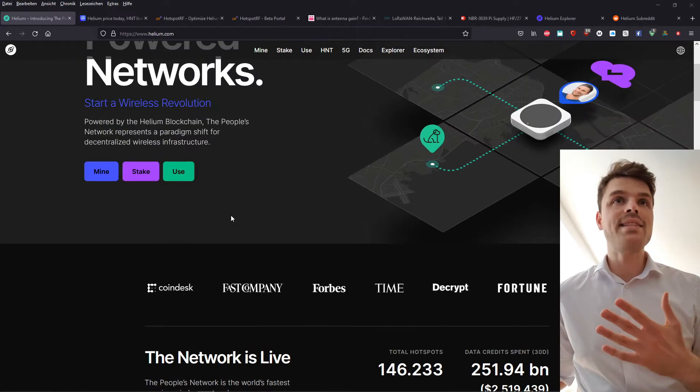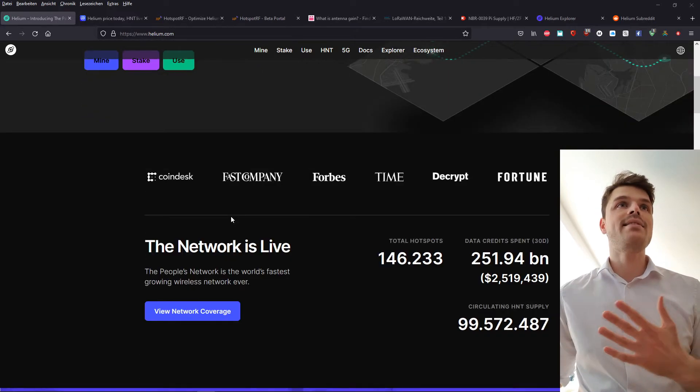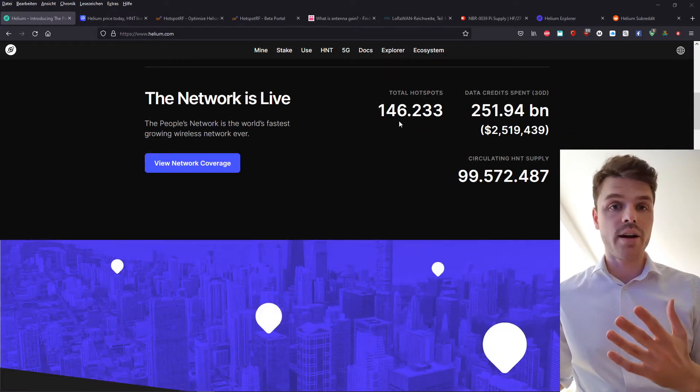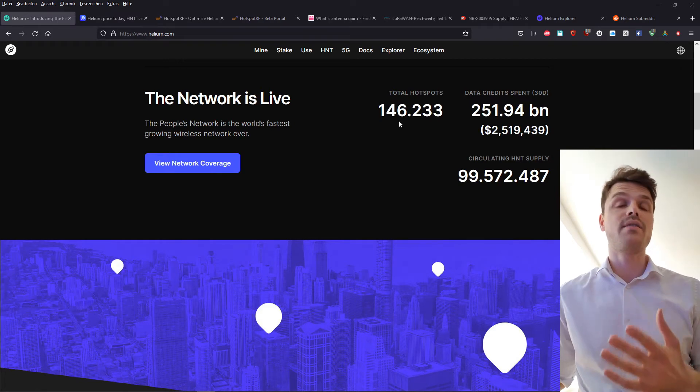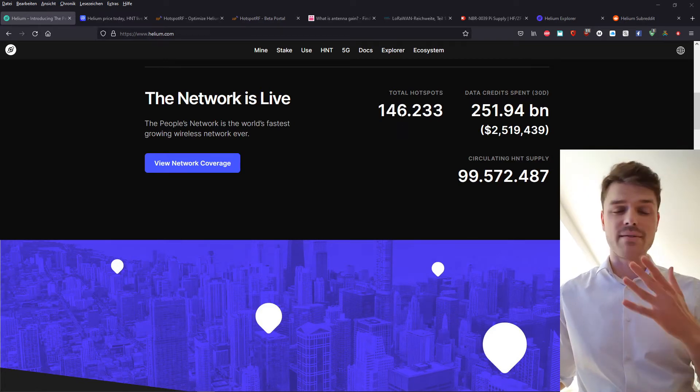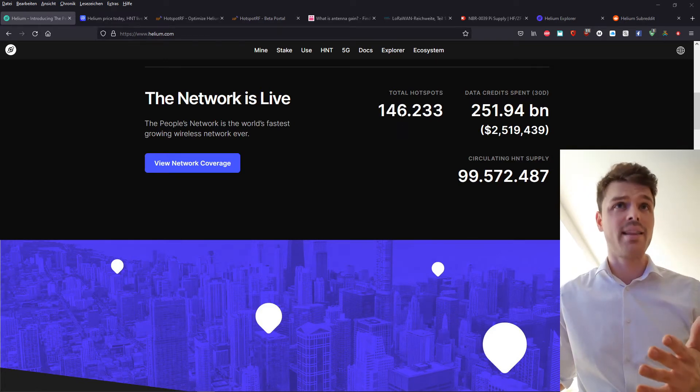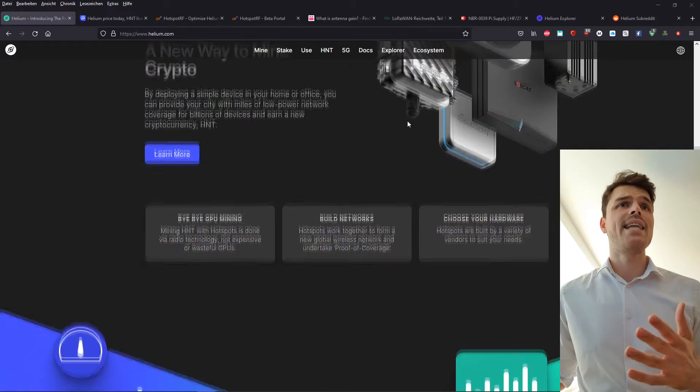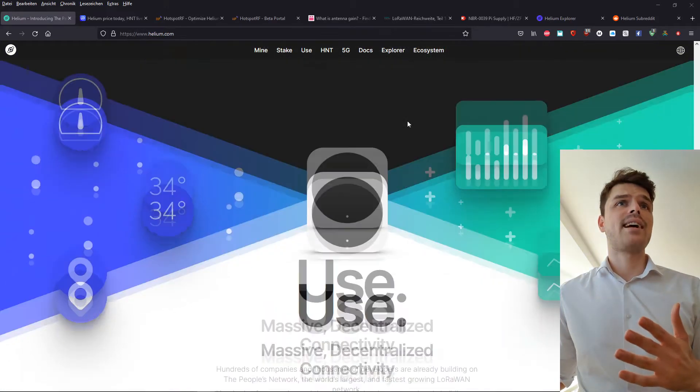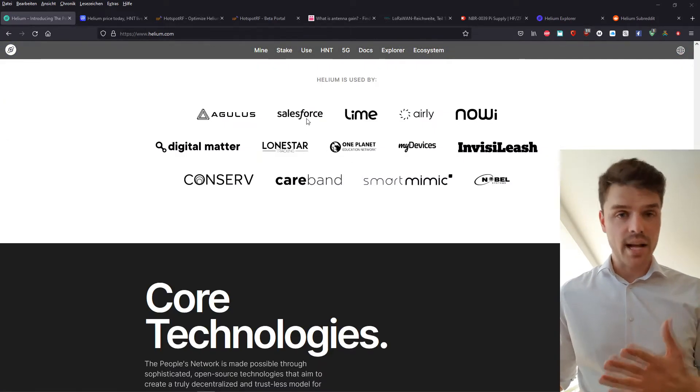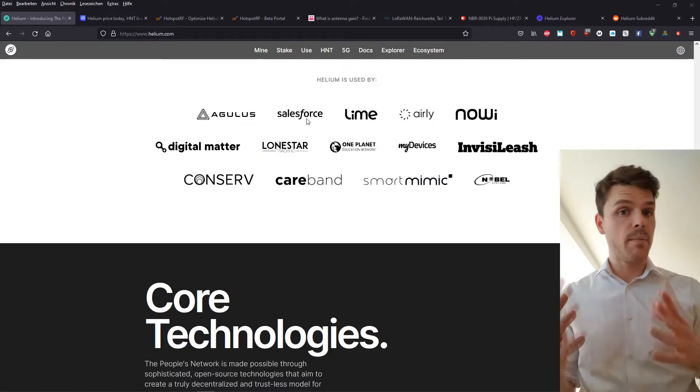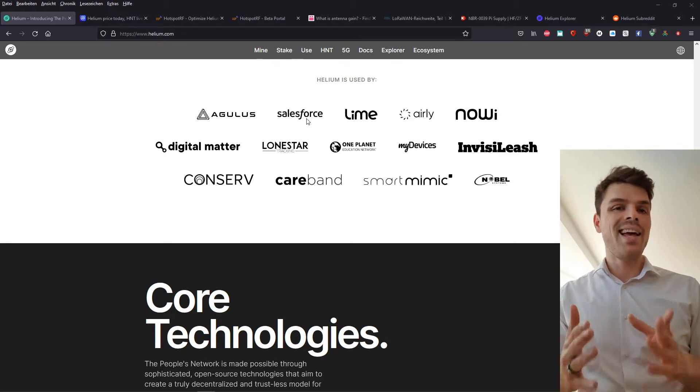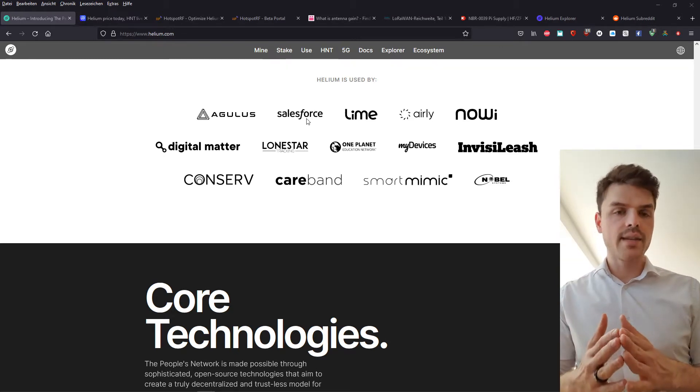And the idea behind it is, as you can see right now, we are at 150,000 hotspots almost. So that number tripled in like a month or something like that. And companies like Lime or Salesforce, you name it, they are using the Internet of Things.